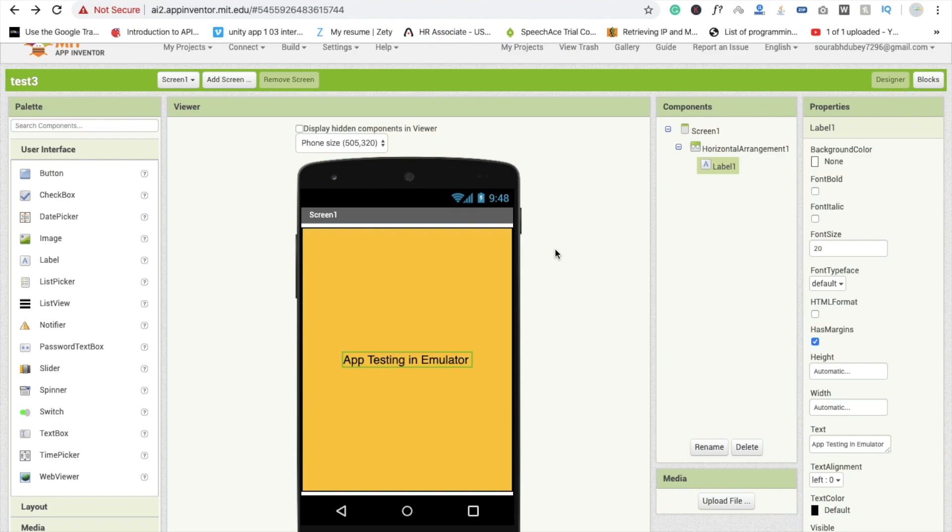Hi guys, this is Saurav. In this video I'm going to show you how to download emulator in your laptop. So let's see how to do this.